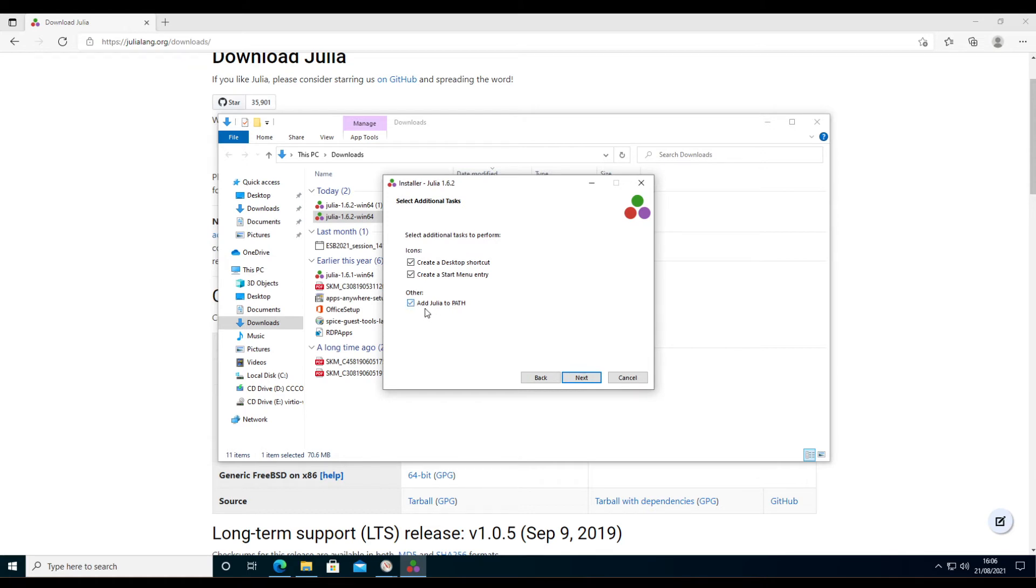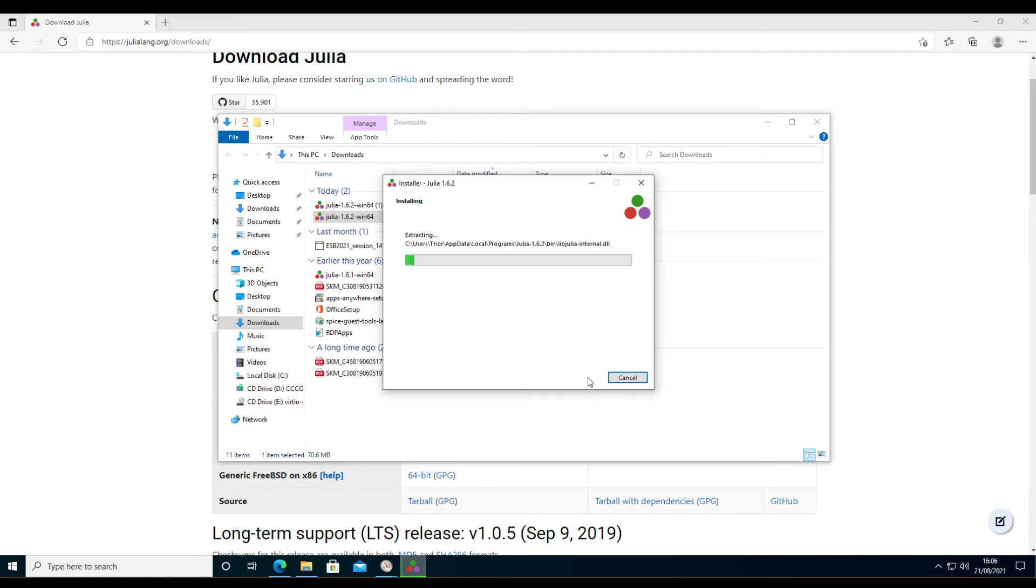You'd want to add Julia to the path because otherwise some programs might not be able to find it, and then we click next. So the installation process will run through rather quickly. The whole installation of Julia is about half a gigabyte.